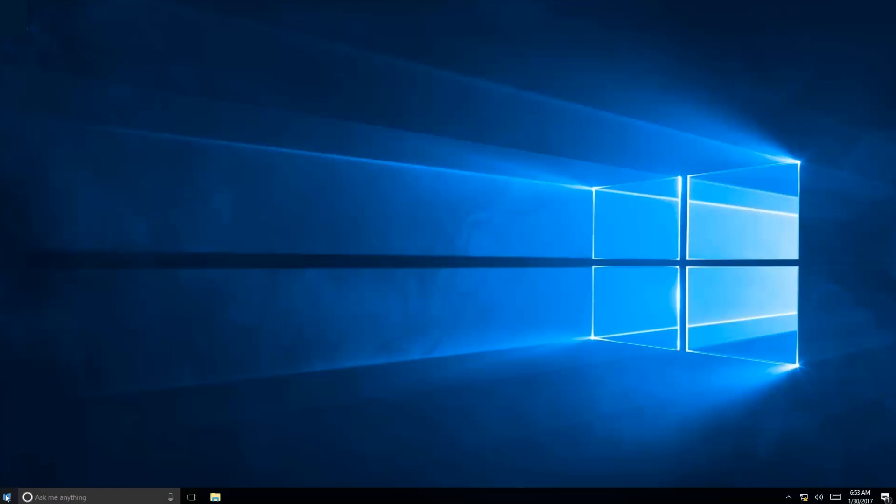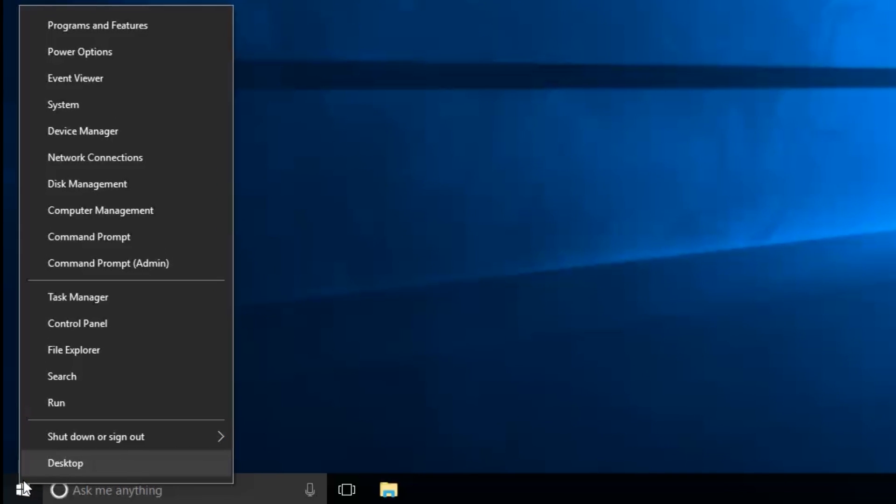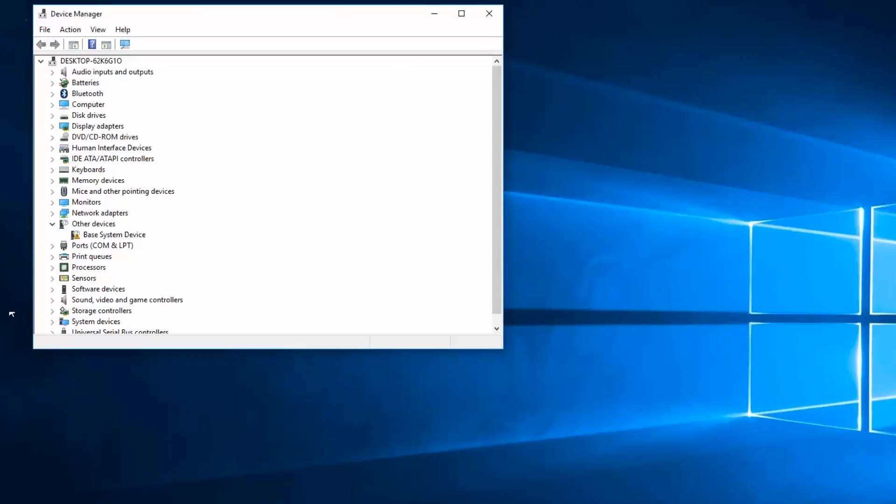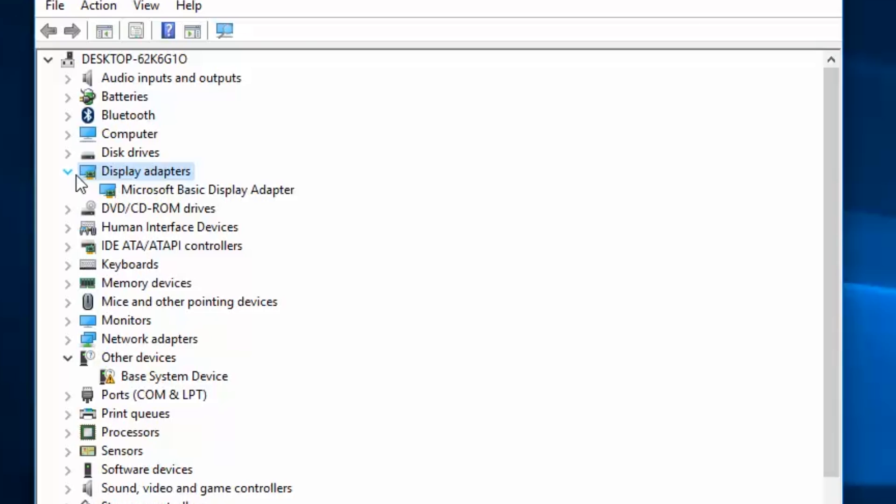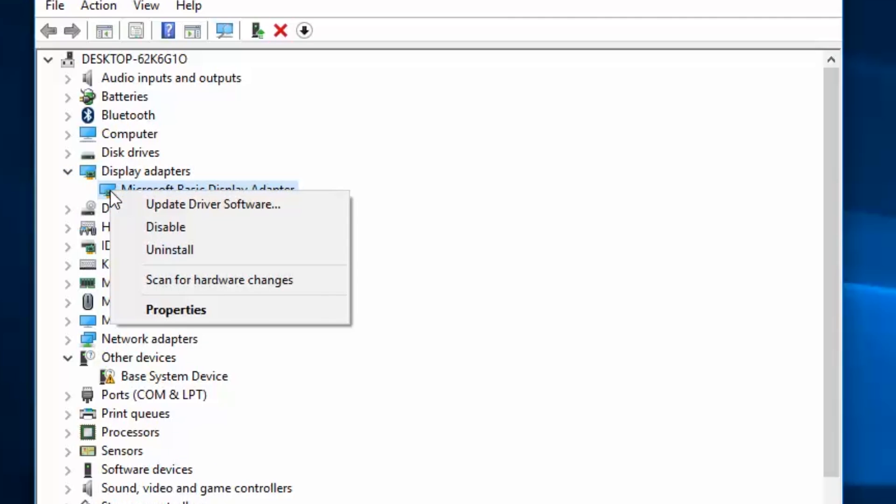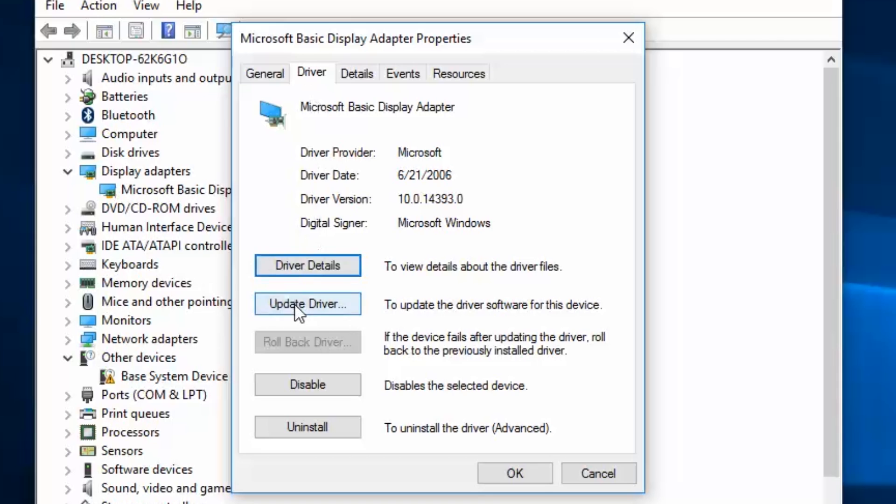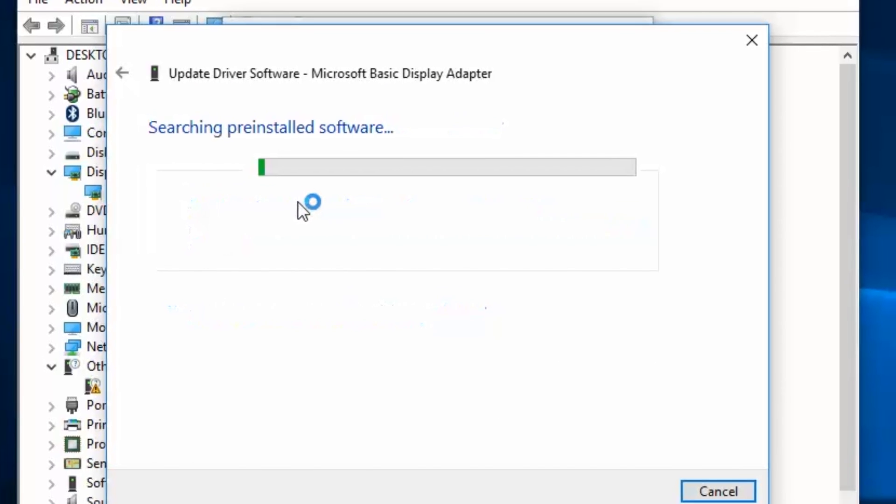The other way is to use the Device Manager. Right-click on the Windows icon and choose Device Manager. Expand Display Adapters. Right-click on your video card and choose Properties. Click on the Driver tab and click on Update Driver. Choose to search automatically for update driver software and follow the process.